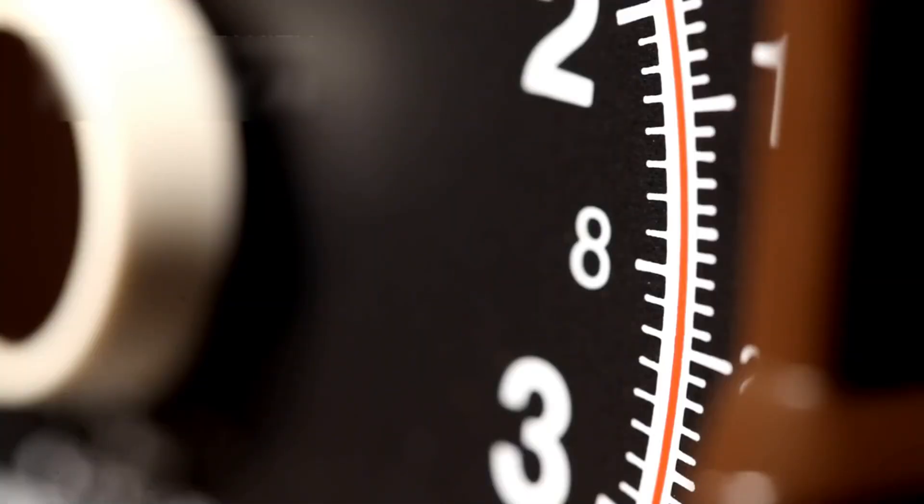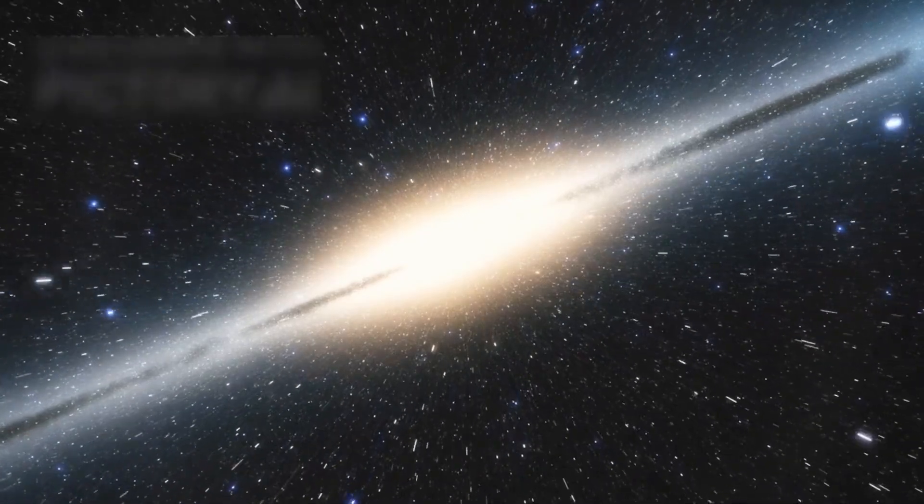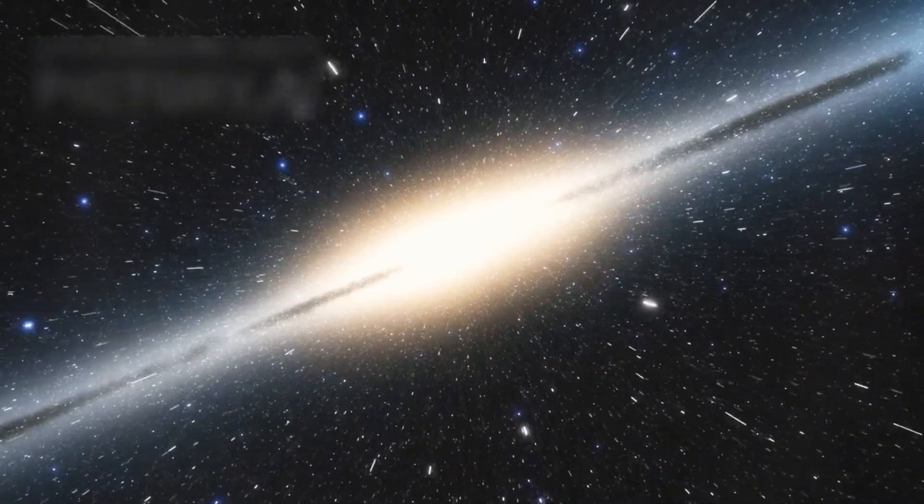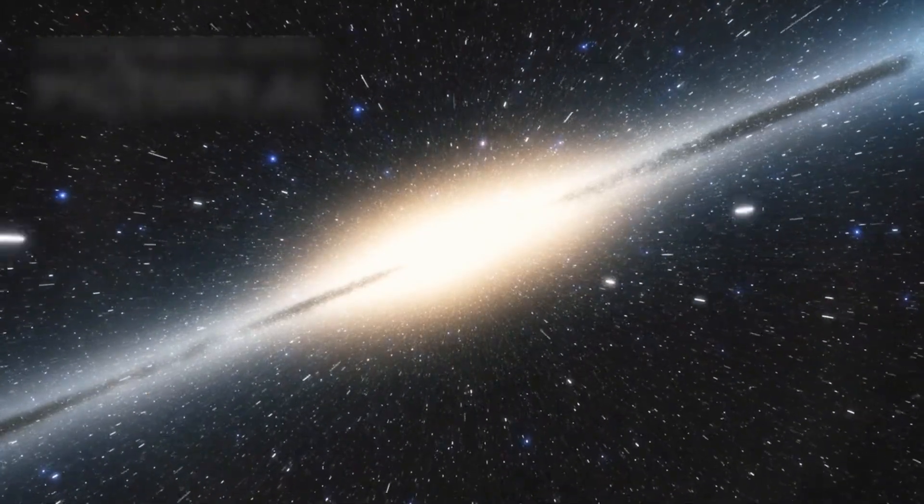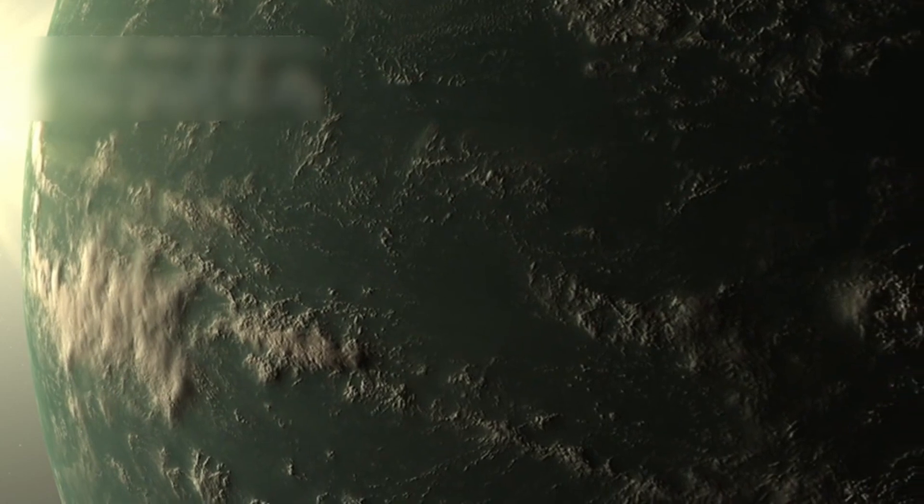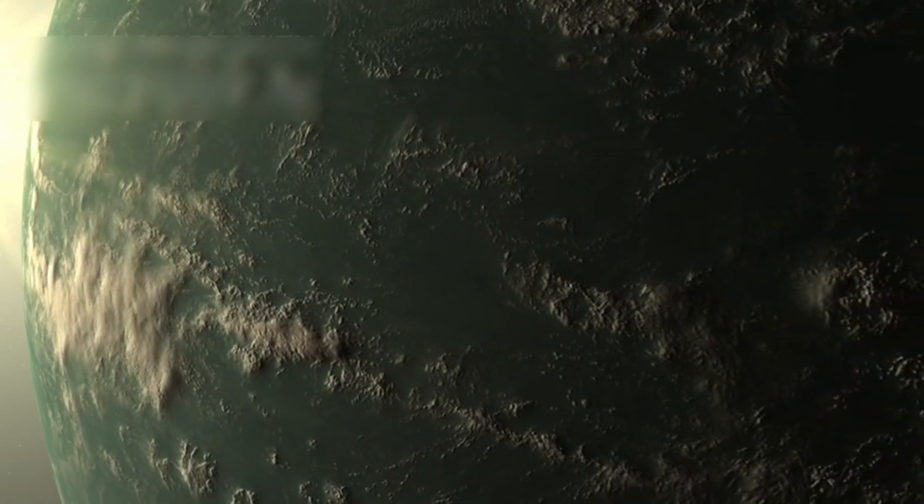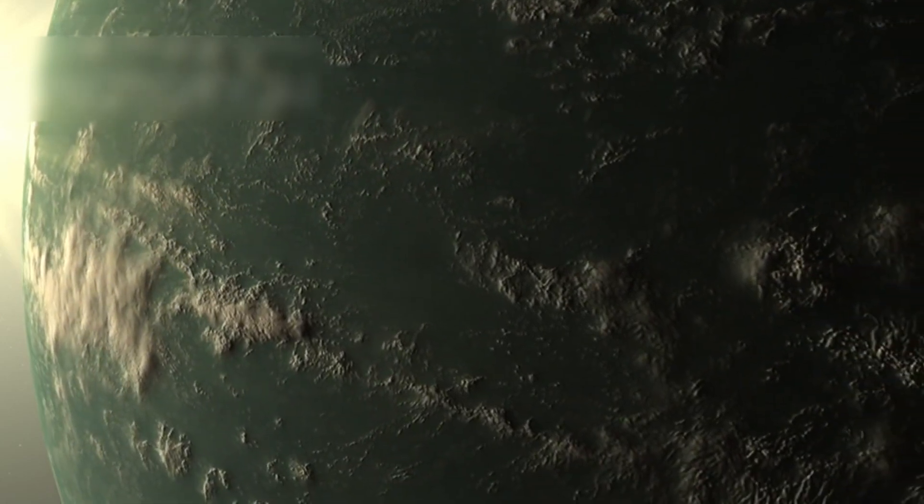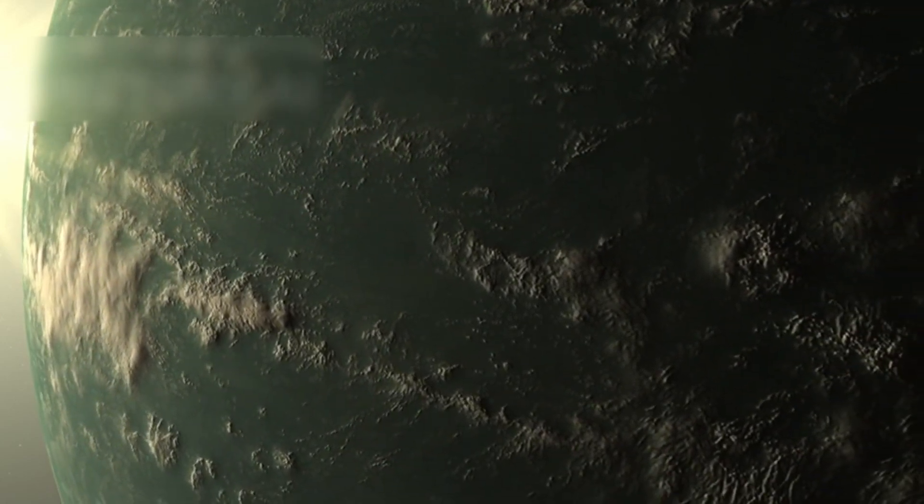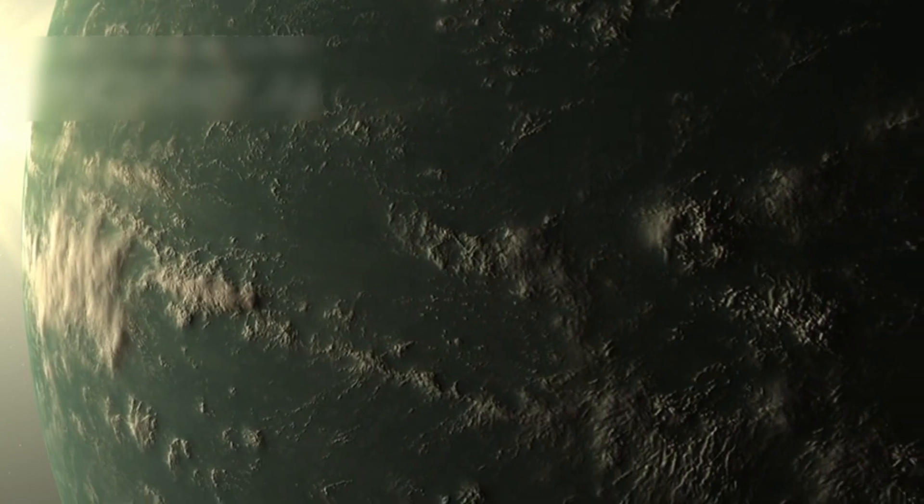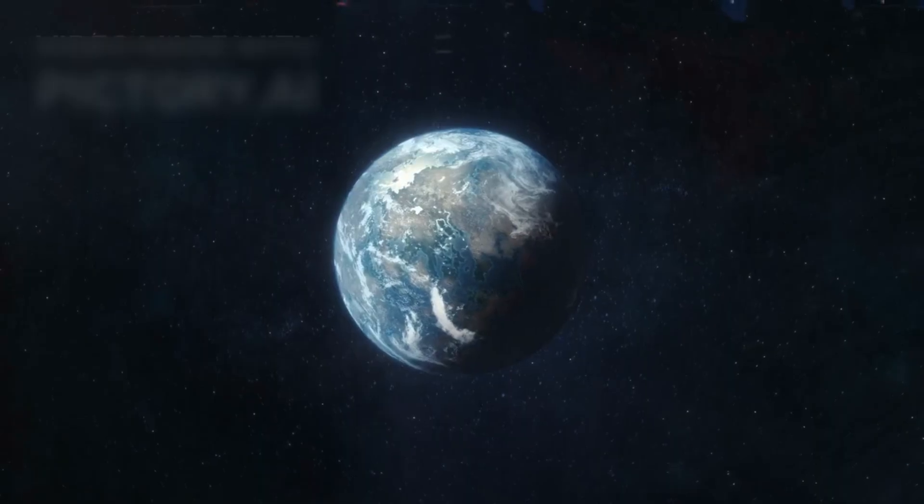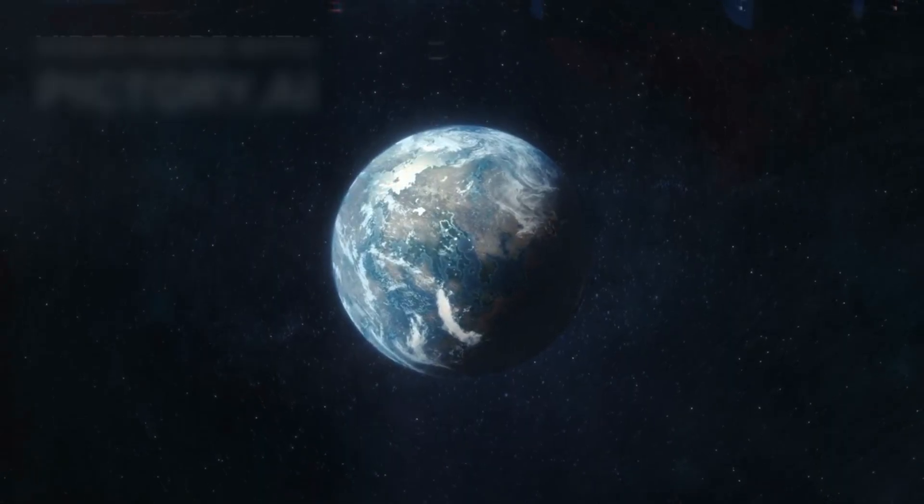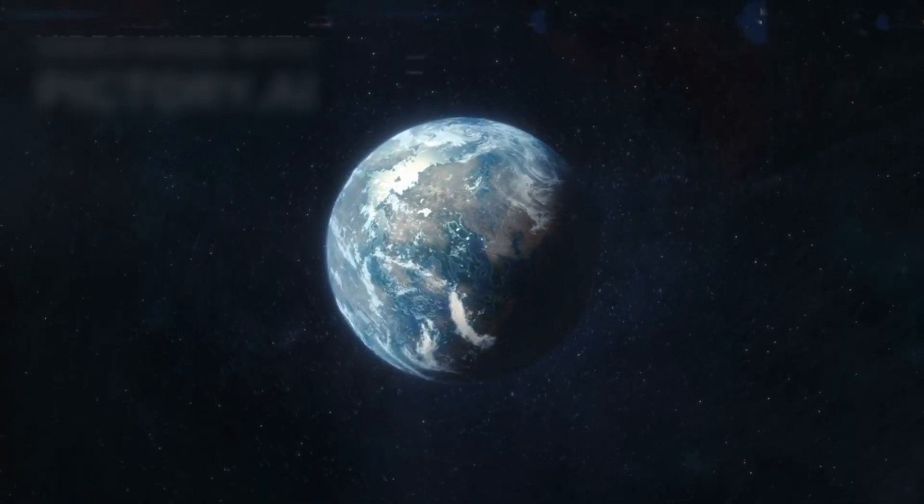But before we dive into the telescope's capabilities, let us appreciate the scale of the universe we are dealing with. Imagine for a moment that your thoughts are carried across the sprawling arms of our galaxy, the Milky Way. It's estimated that more than a quadrillion exoplanets may exist in this galactic home of ours. That's a number followed by fifteen zeros. To help you grasp this unimaginable scale, consider this.